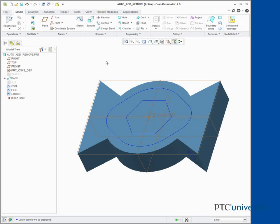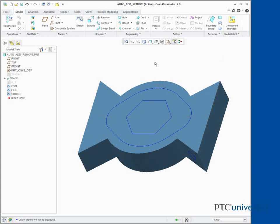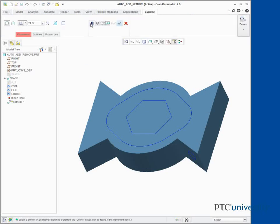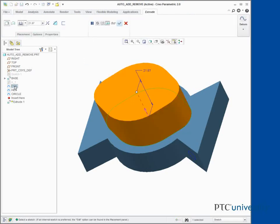Disable all datum display types. In the ribbon, click Extrude from the Shapes group. Select Sketch Oval. Notice the feature is adding material by default.